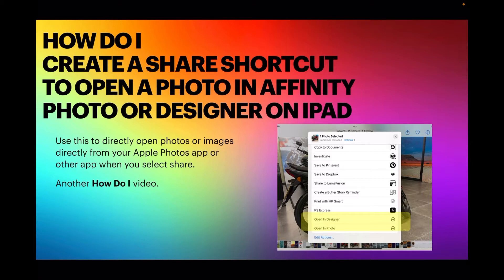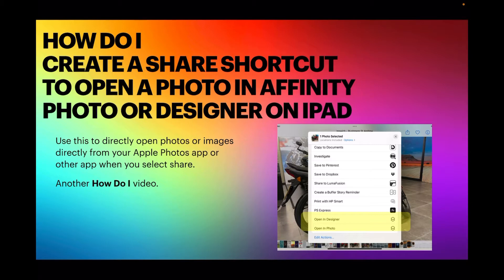open photos or images directly from your Apple Photos app or any other app. When you select share—you know that little square with the up arrow that you click to share—now you can put your own 'Open in Affinity Photo' option in there as well. This is another How Do I video.